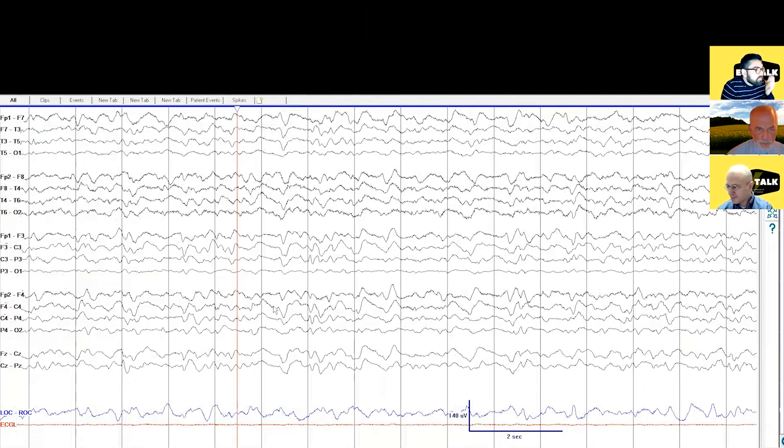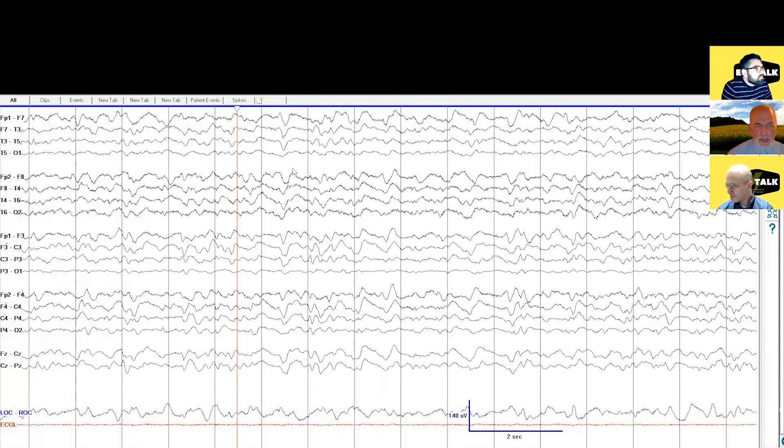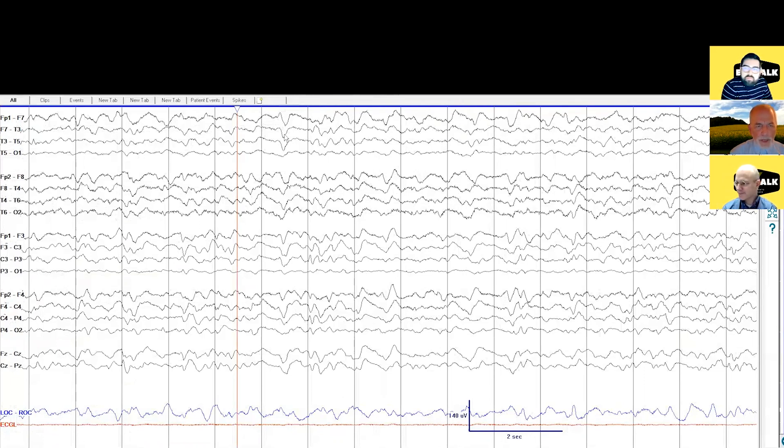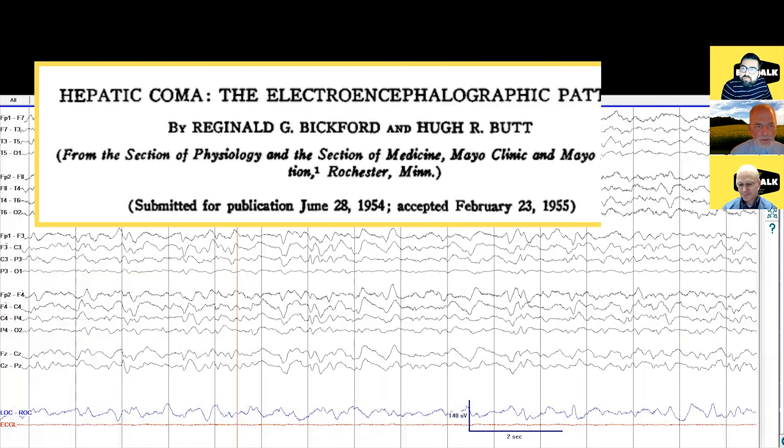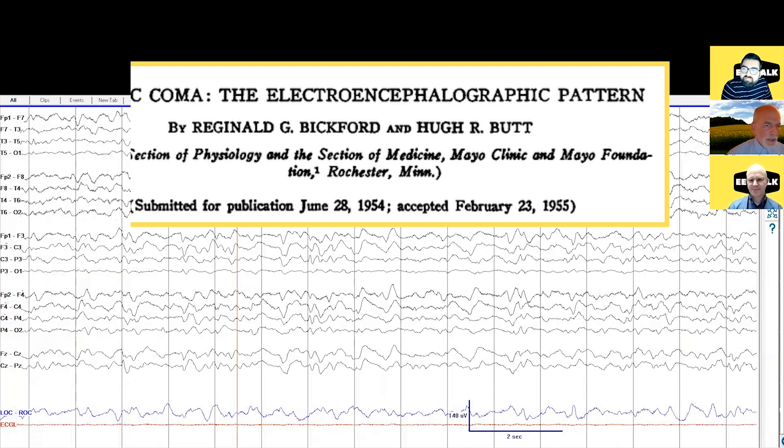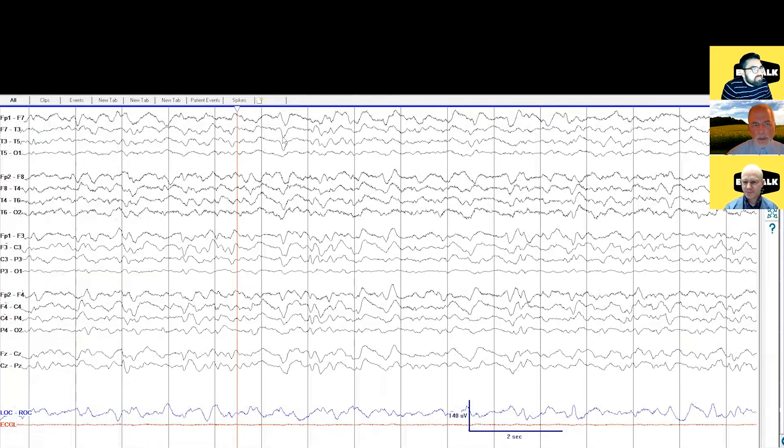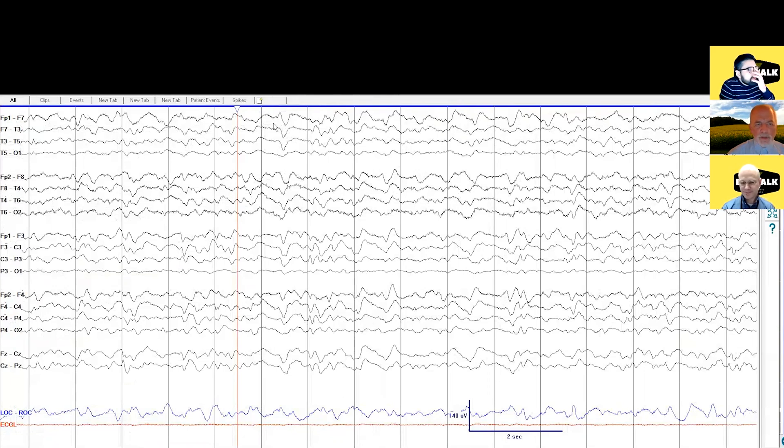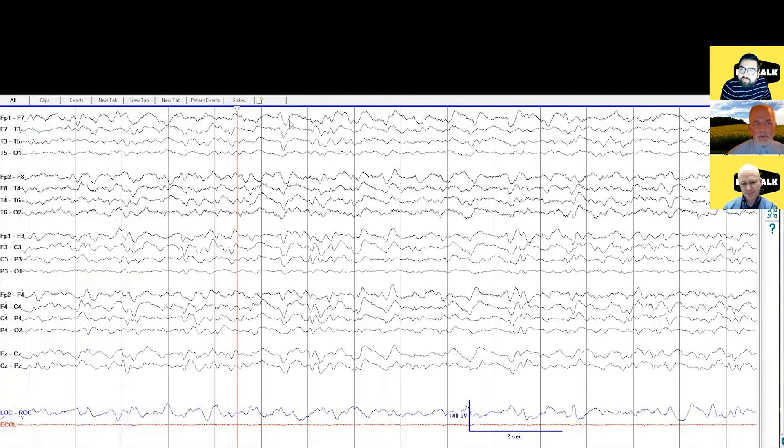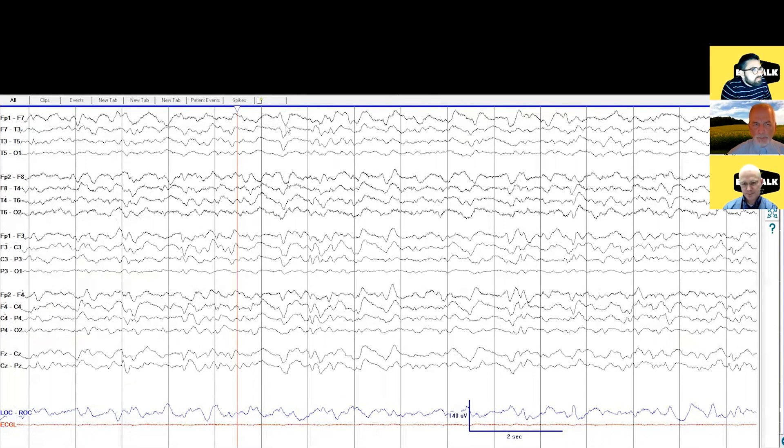So these bilateral synchronous morphologies were originally described by Bickford and Butt in 1955 and by another investigator also in the 50s, and they termed them triphasic waves because they had three phases. Now the question was, were these an epileptic phenomenon? And back then the concept of epileptic was that it pertained to being in a seizure, predisposing to a seizure, or representing part of a seizure.